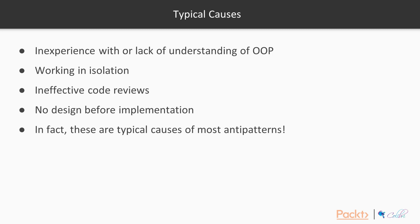So what causes spaghetti code? Often it can be caused by inexperience with or lack of understanding of object-orientated programming, working in isolation where you don't have anyone to bounce ideas off or check if something is a good idea, ineffective code reviews, or lack of design before implementation. And in fact, these are typical causes of most anti-patterns.